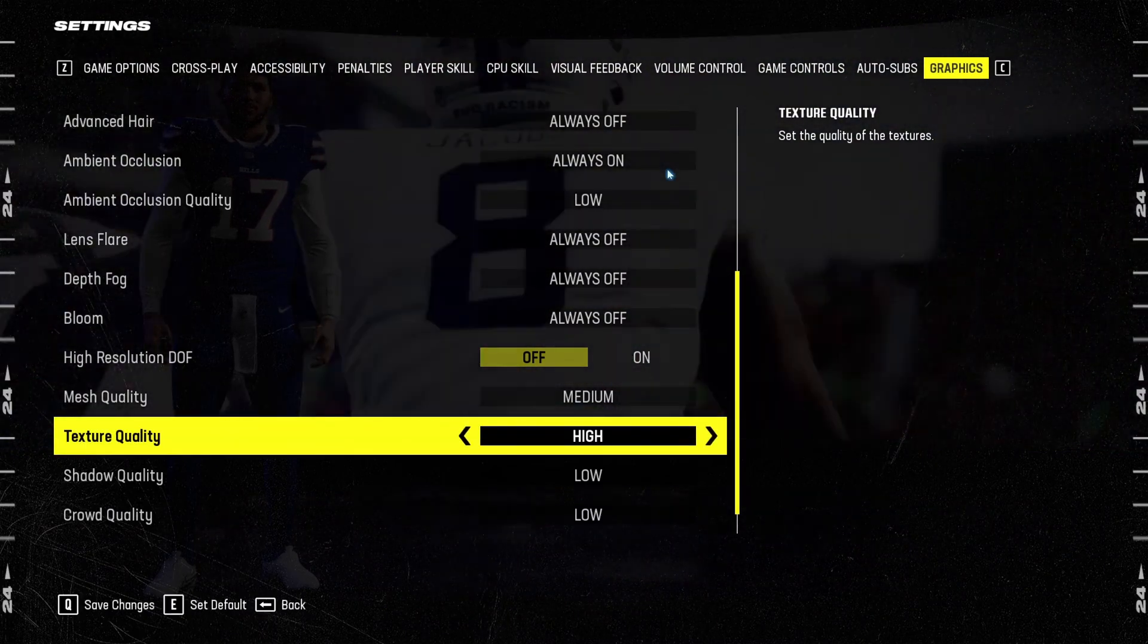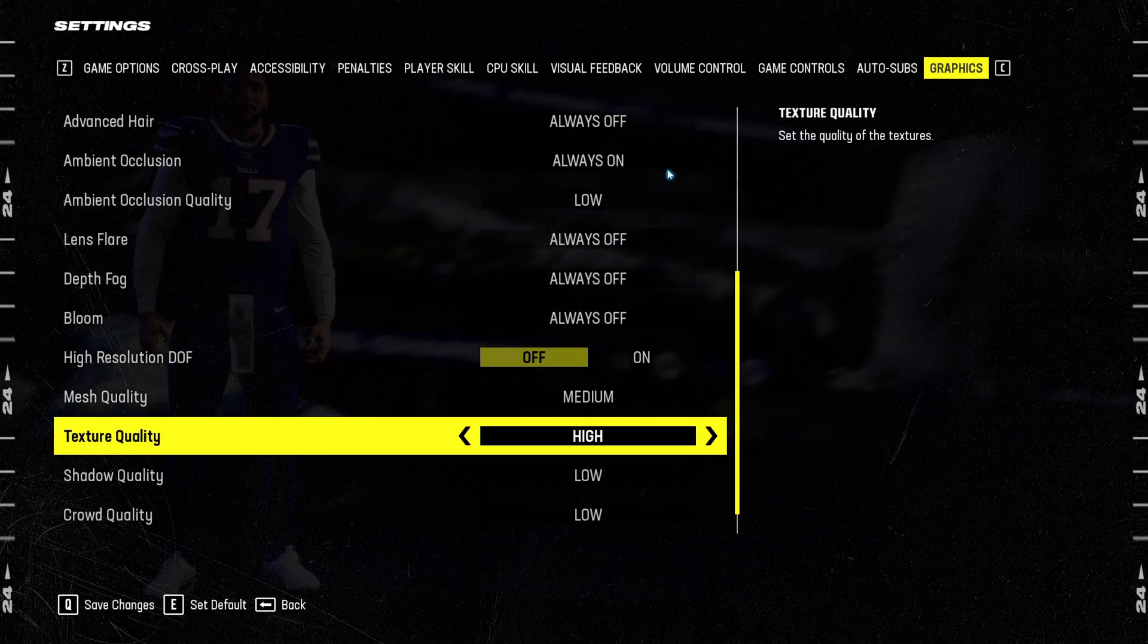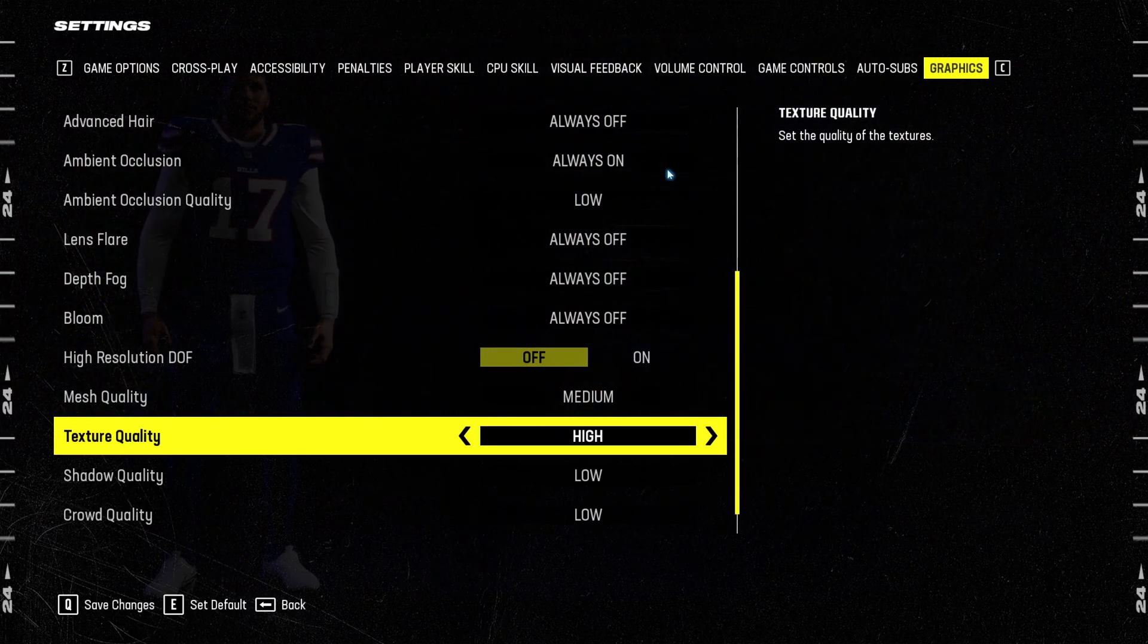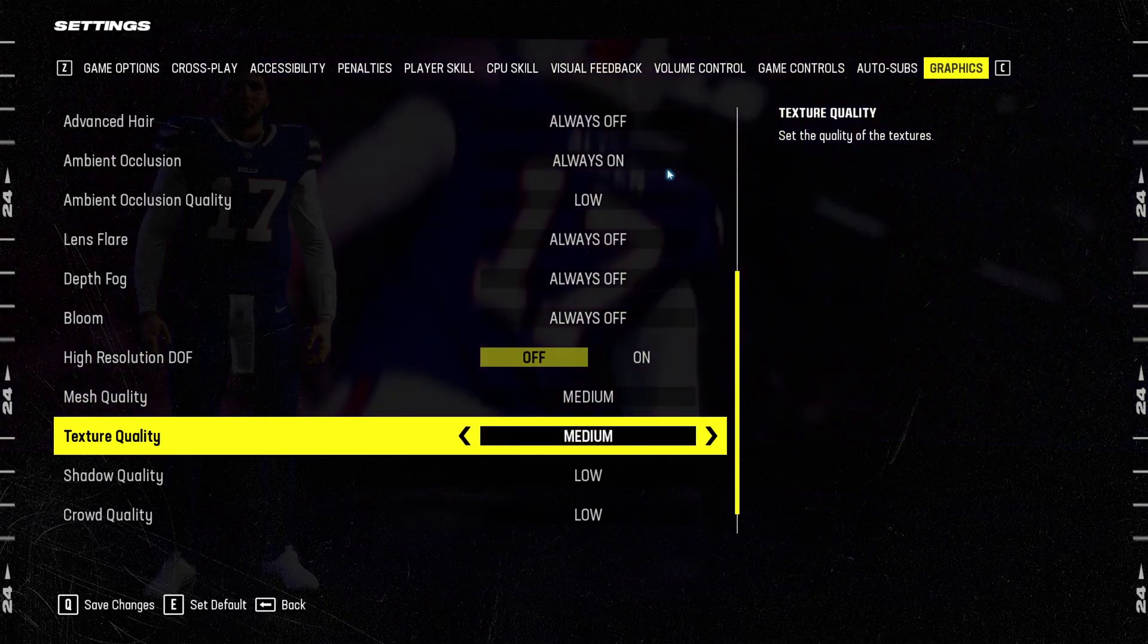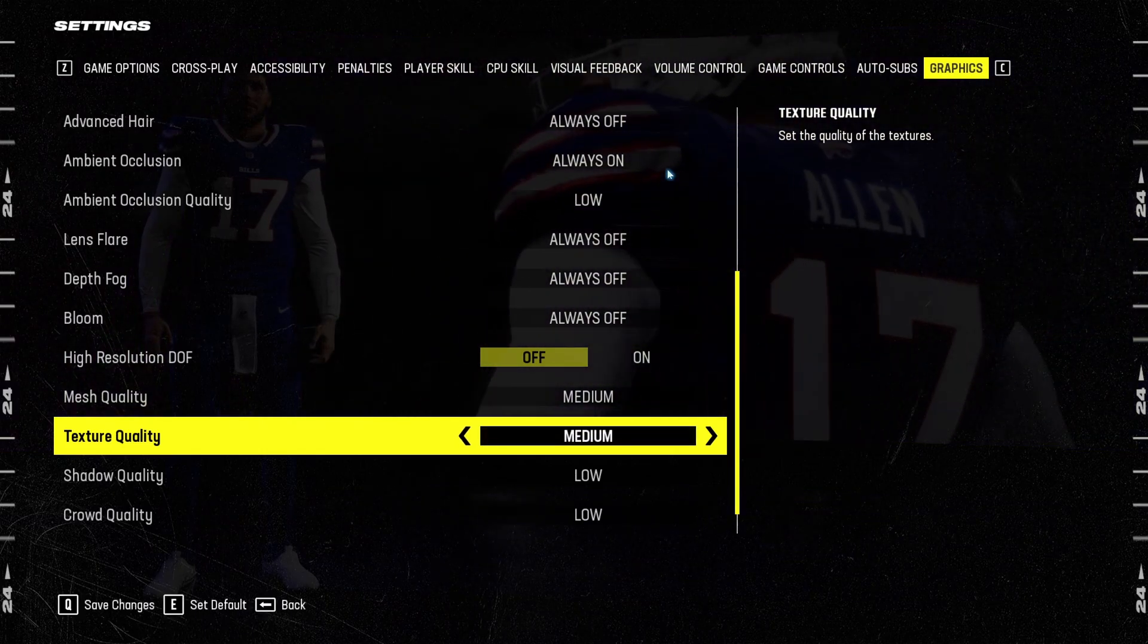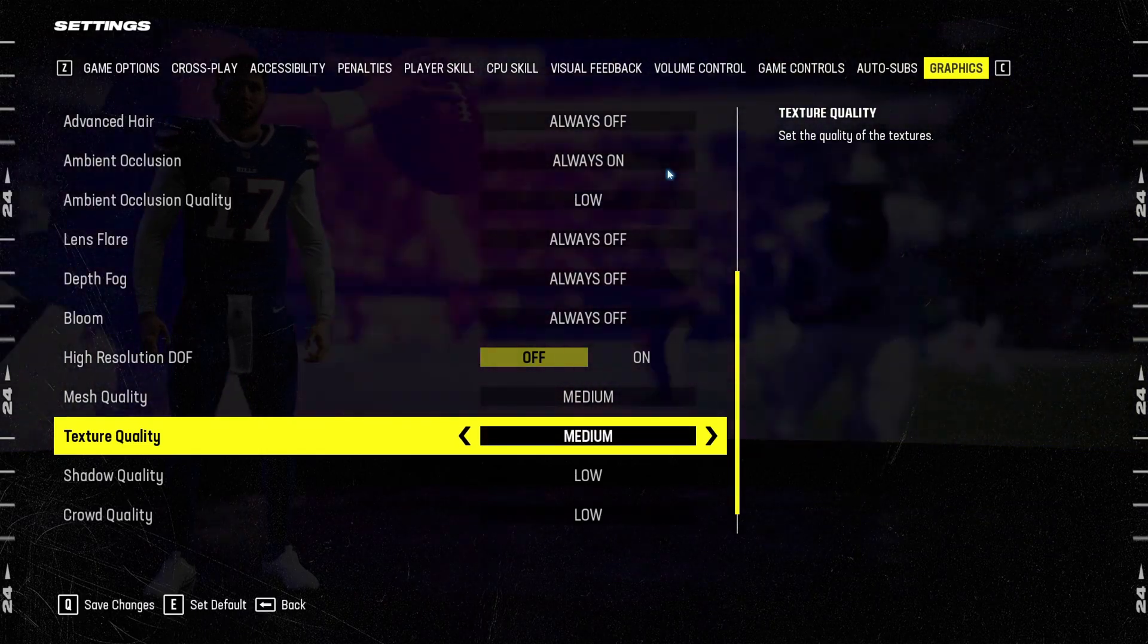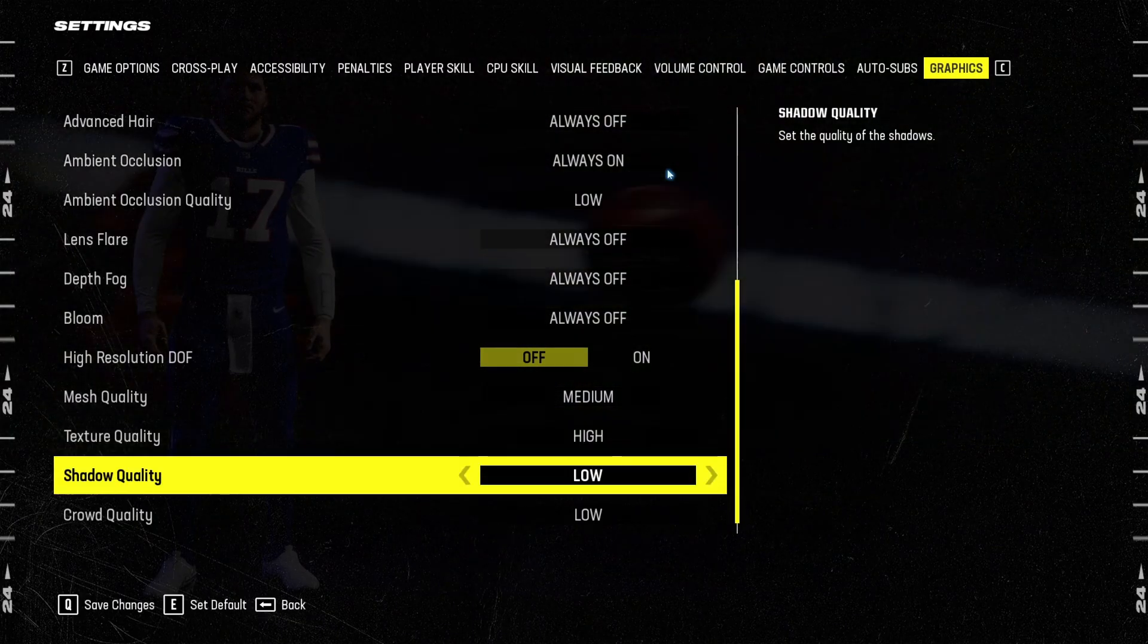For texture quality, honestly, if you have more than 6GB of VRAM on your video card, you can run Madden 24 at high easily. If you have 4GB, go medium. If you have less than 4GB of VRAM on your GPU, go with low.